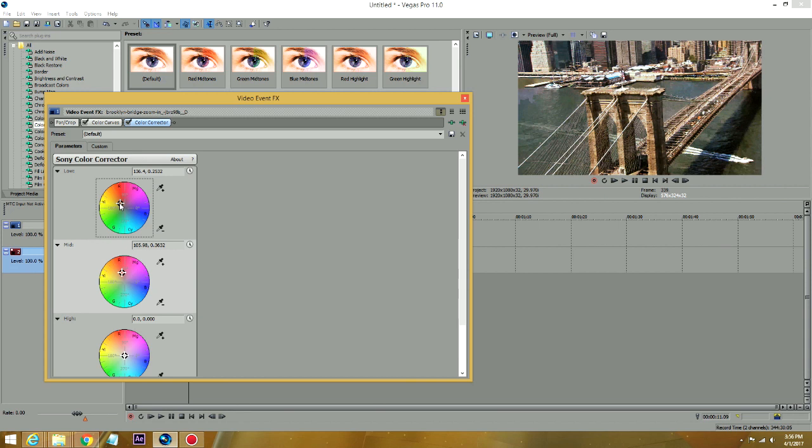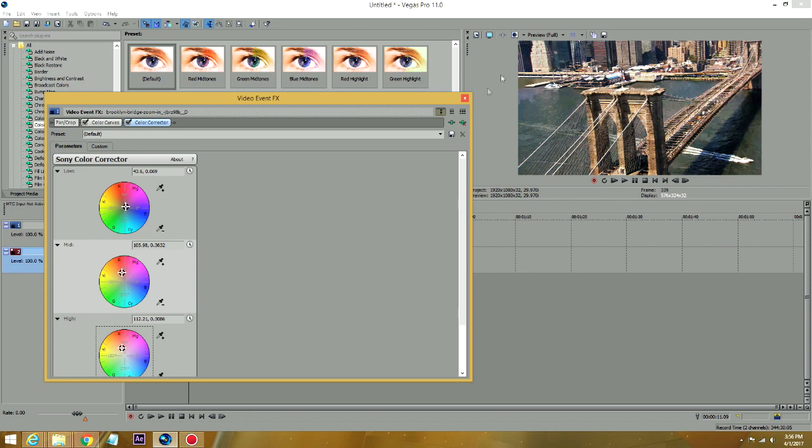So the mid-tone, I mean the low, I'm also going to give it like some towards the blue. And then for the highs, I'm going to do the same thing. Add some more red to it.